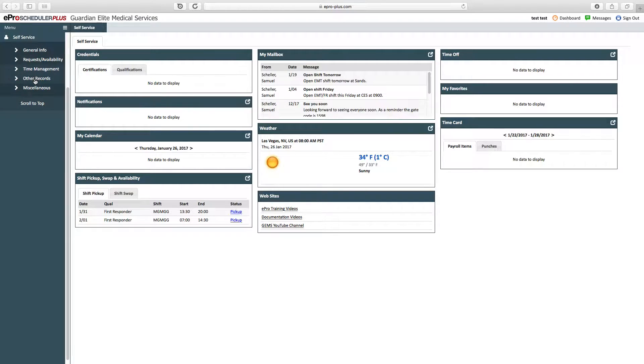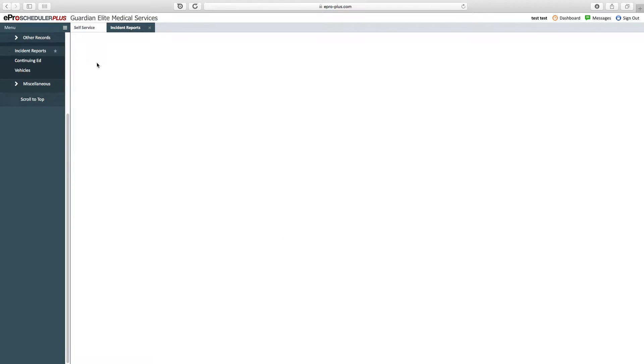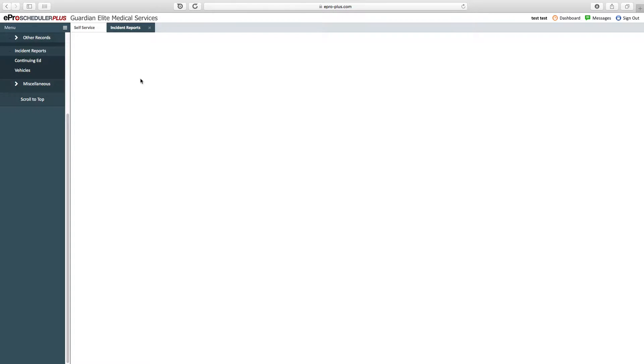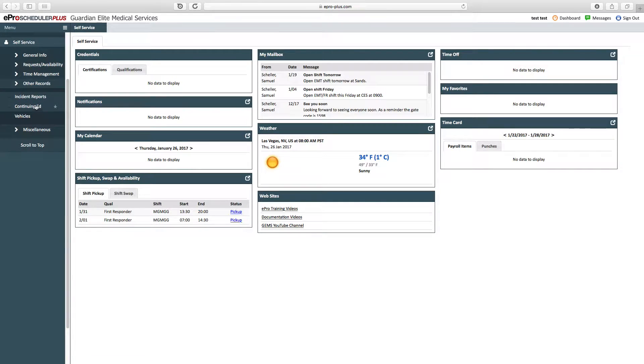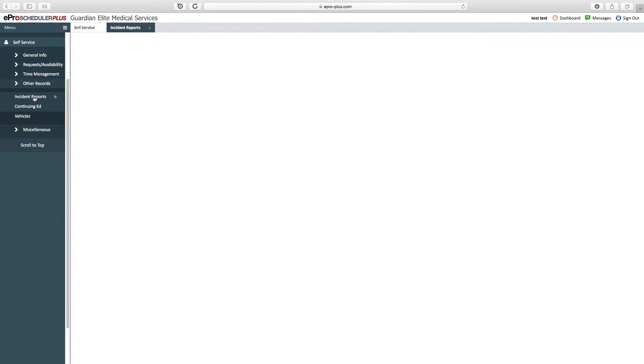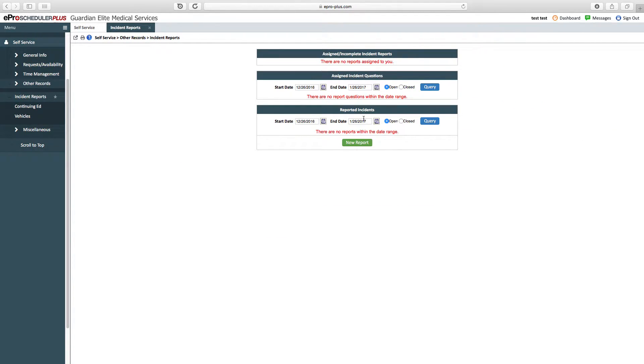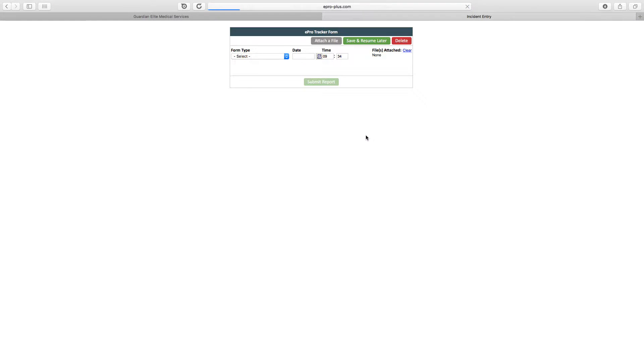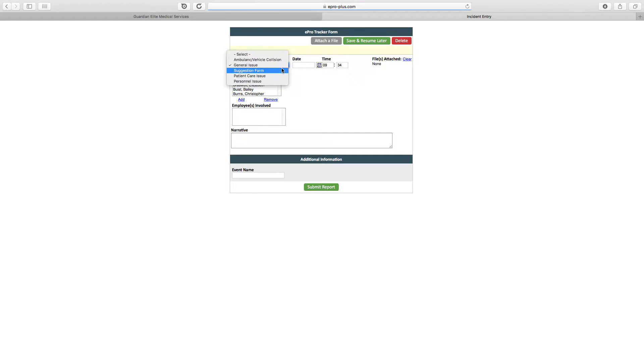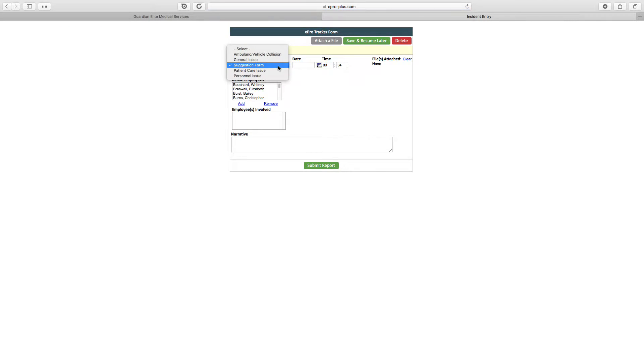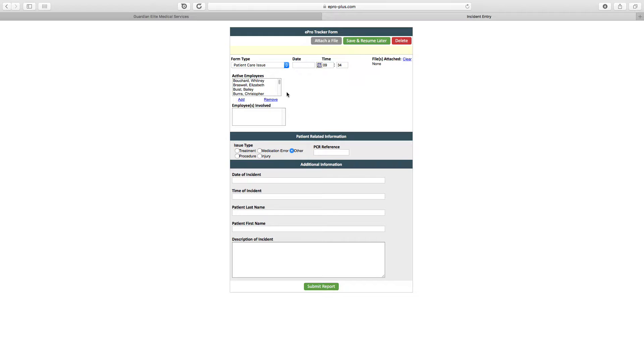Going down, we've got other records. Within other records, we have incident reports. Incident reports are used for reporting different problems here at Guardian Elite Medical Services—things like you crash an ambulance or you have a customer complaint. We have the ability to complete an incident report, which is a pre-filled template with information. You fill out whatever the information is asking, submit it, and then it goes to a manager for review.